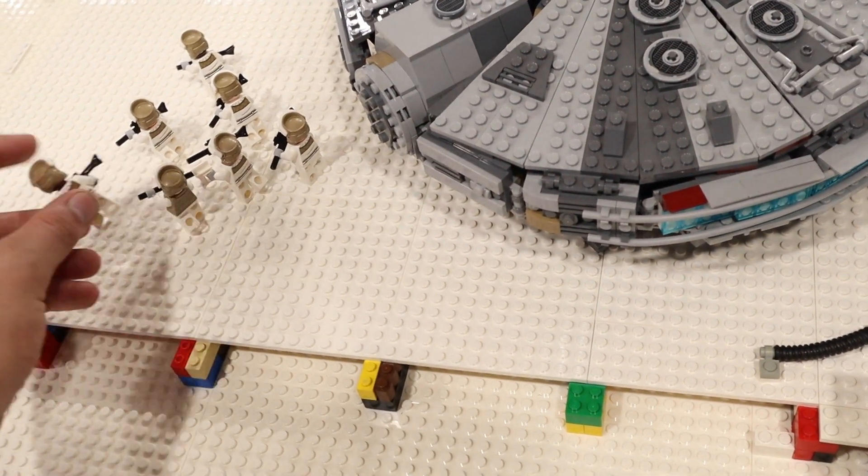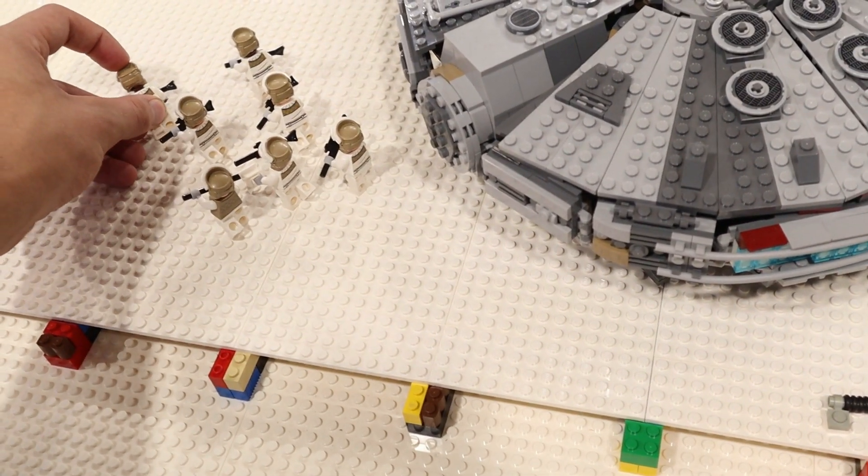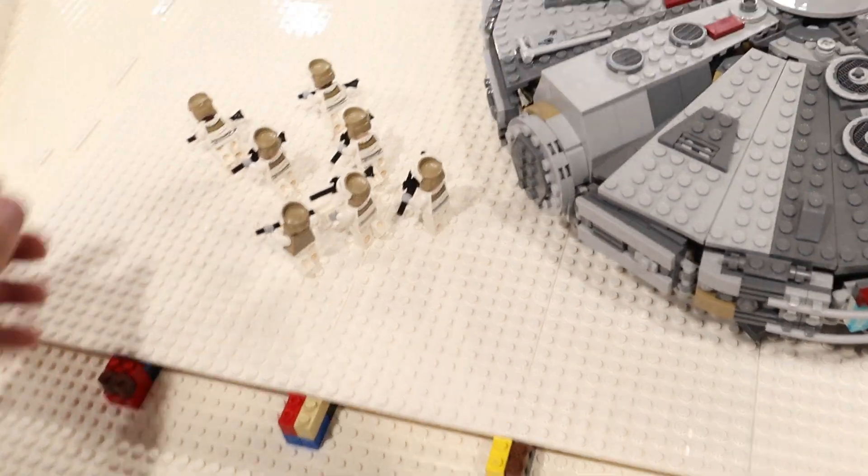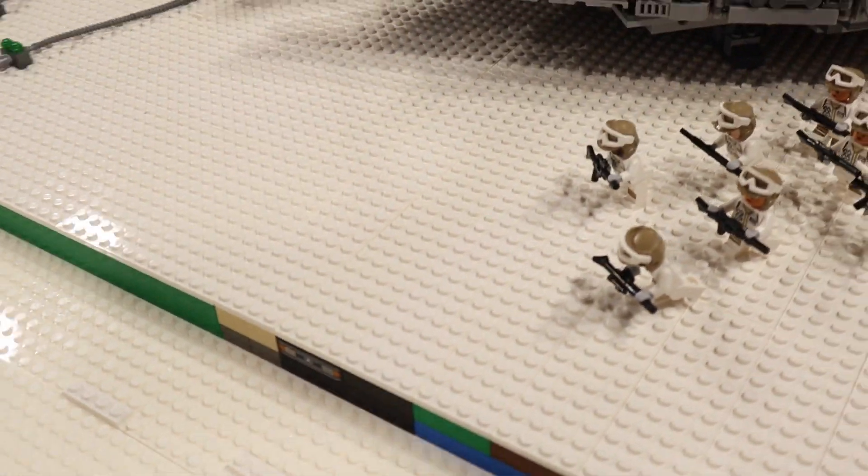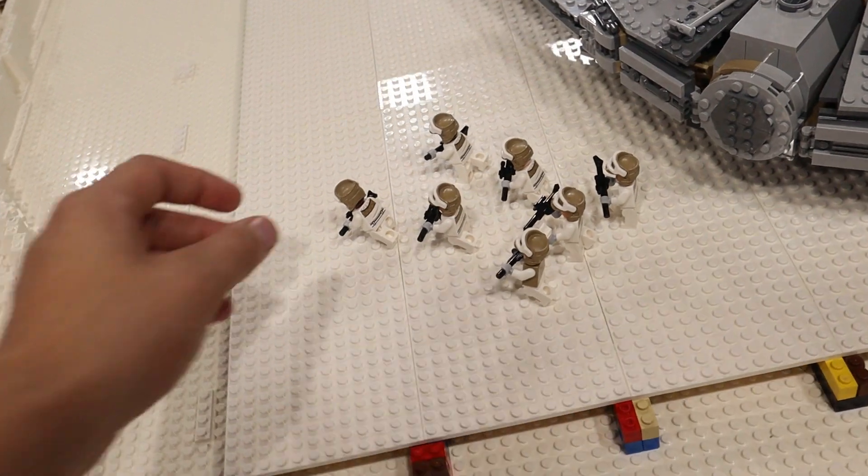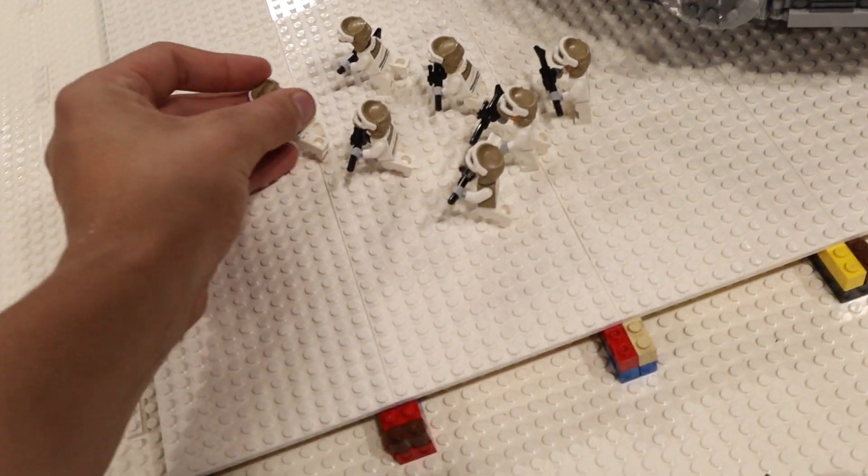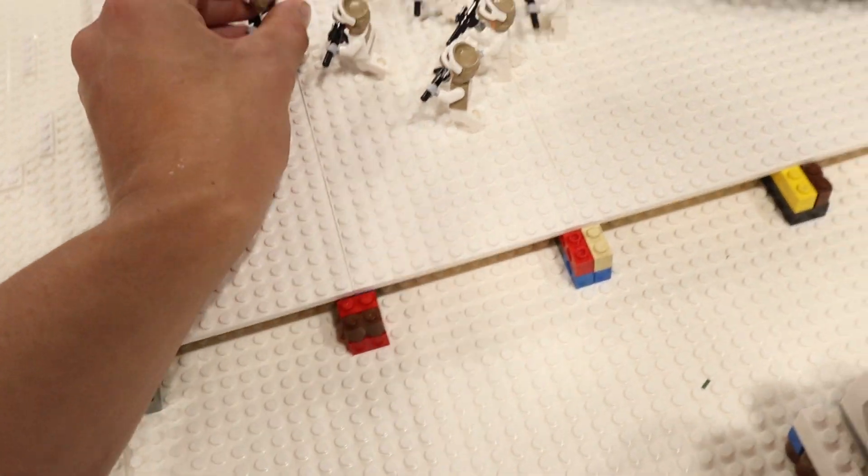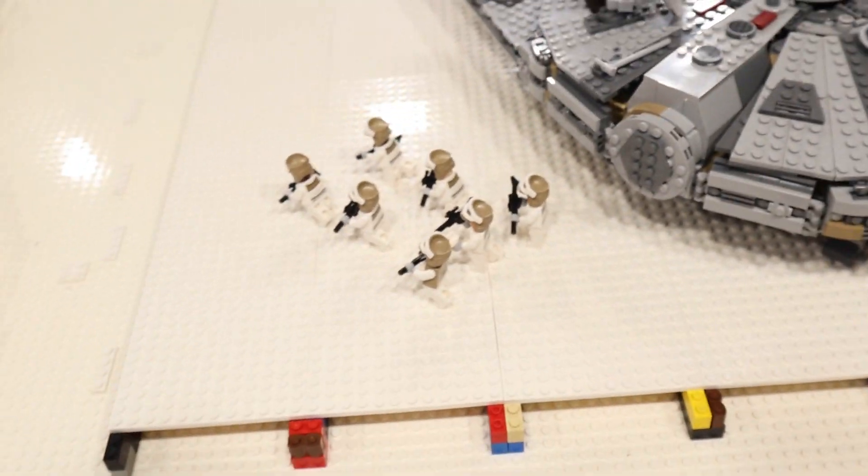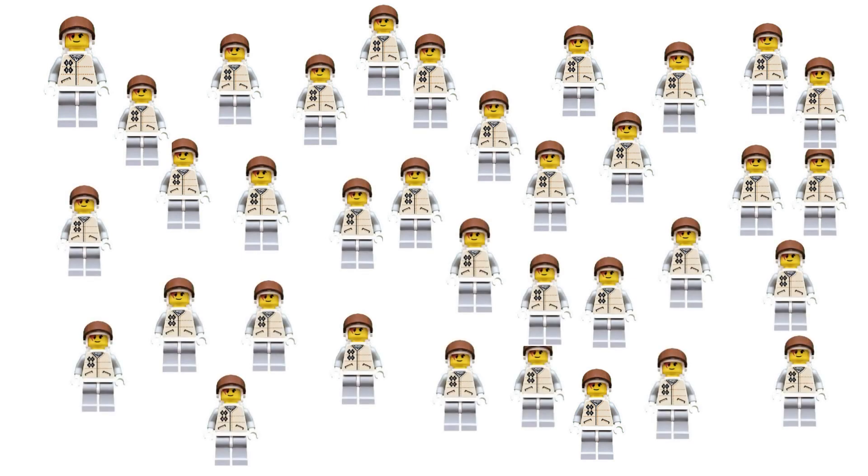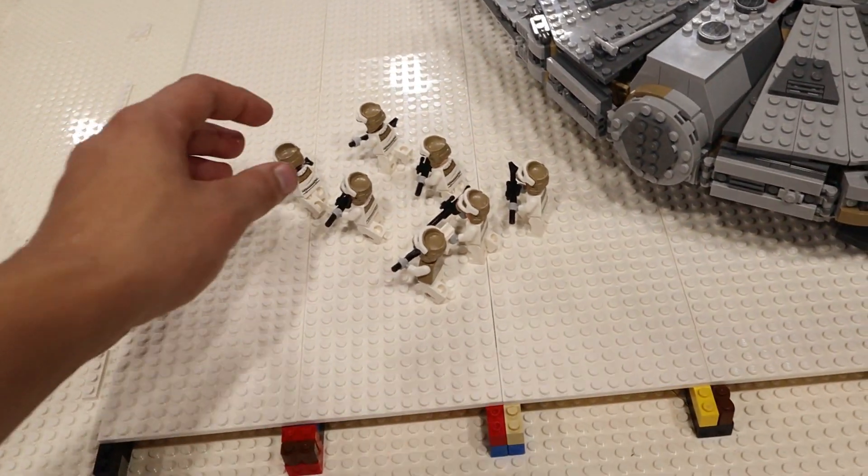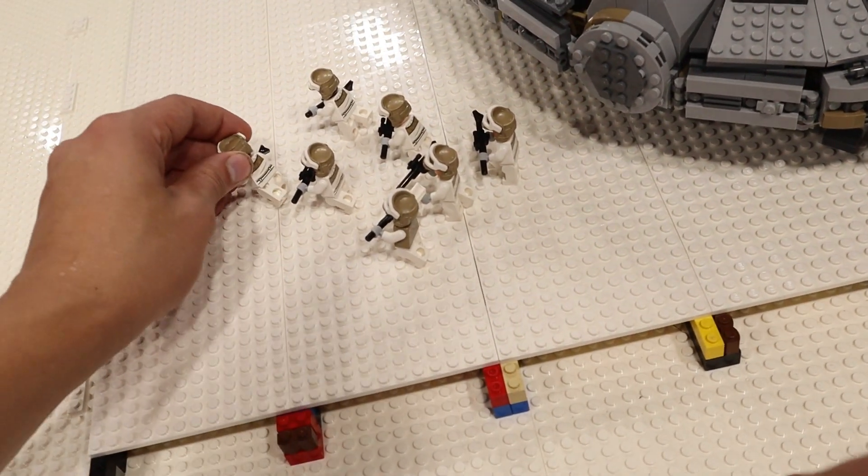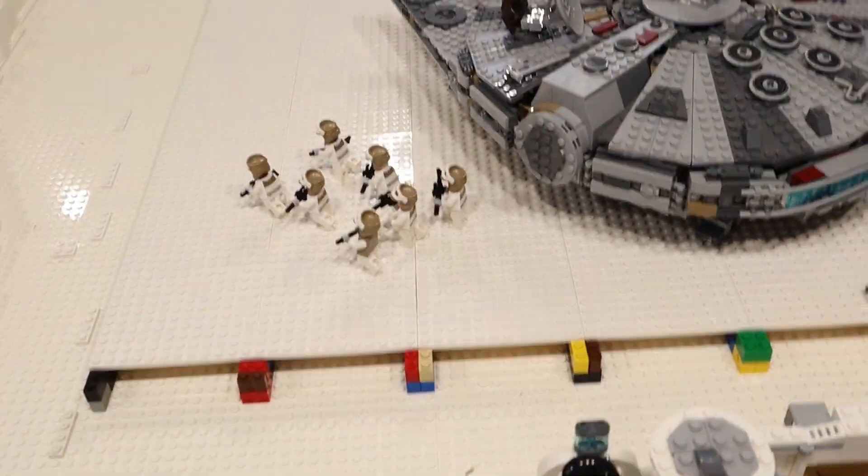So our first guy is going to be a rebel trooper running which is just one of the figures from the battle pack as you can see right here I think those are back in stock. They are back in stock at lego stores so you can check those out.